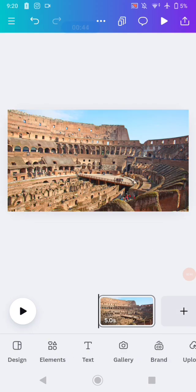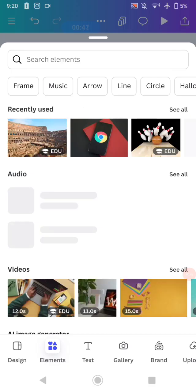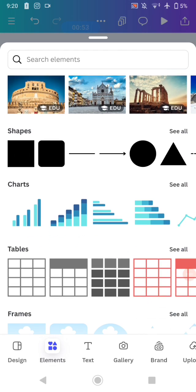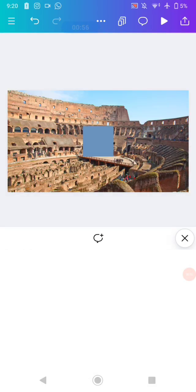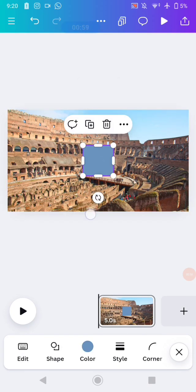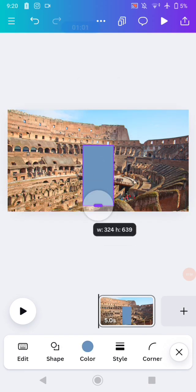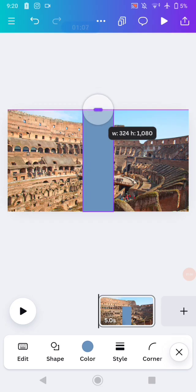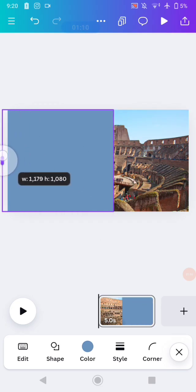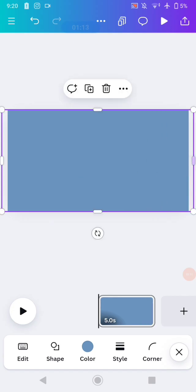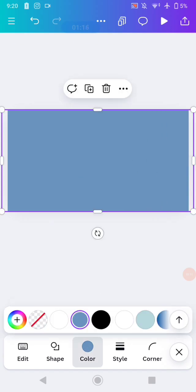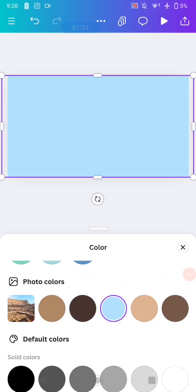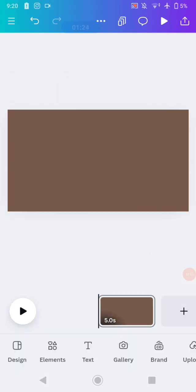After that, go to Elements and add a shape. Use this particular shape and increase the size of it, making sure it's covering all of the design and the image you already inserted. Then change the color to a brown color.